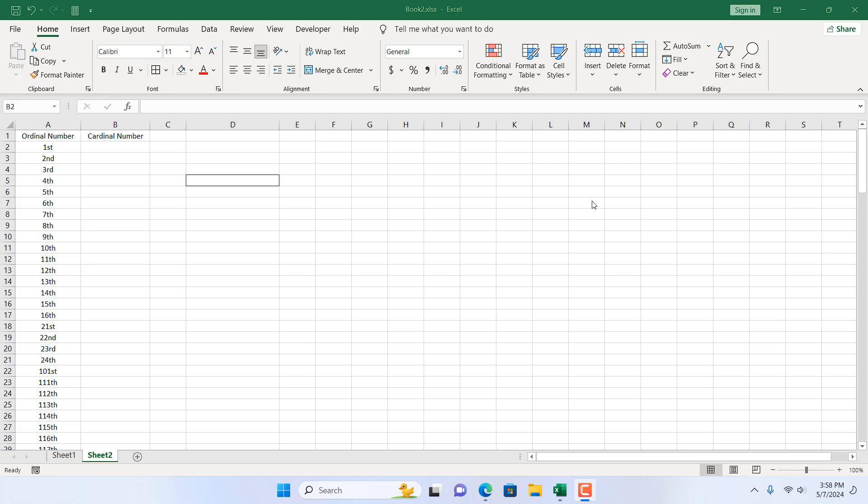How to convert ordinal number to cardinal number in Microsoft Excel. Hello everyone, welcome to Excel 10 tutorial.